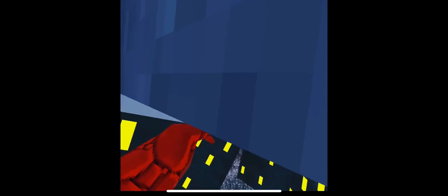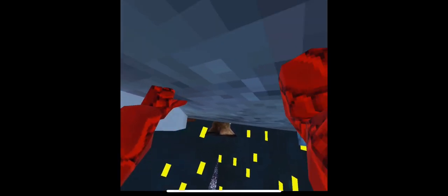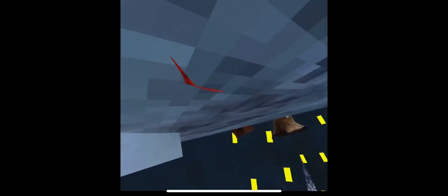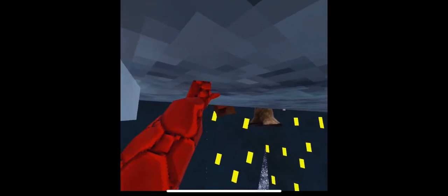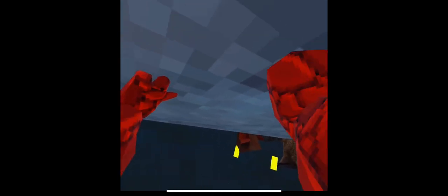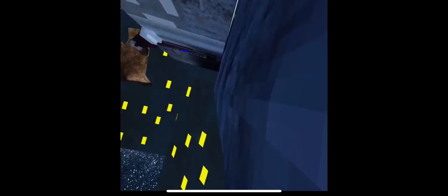Then, for this part, just go under. For this part, you have to extend your arm all the way, and just keep doing this.